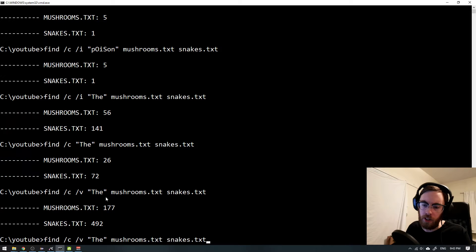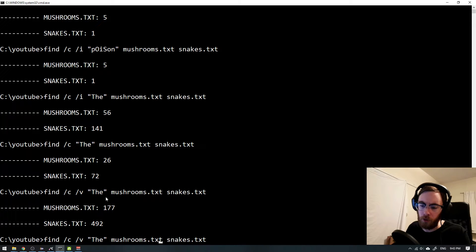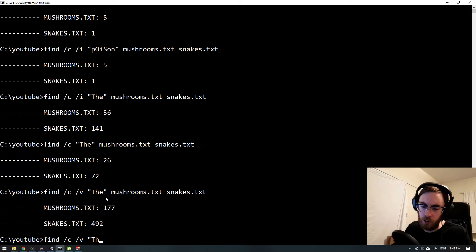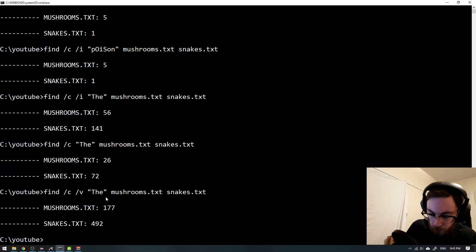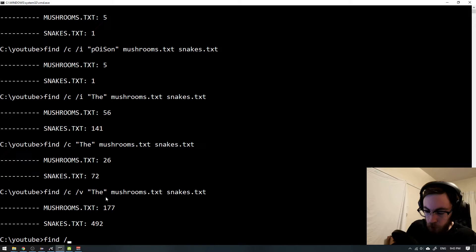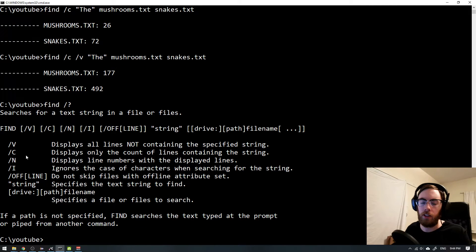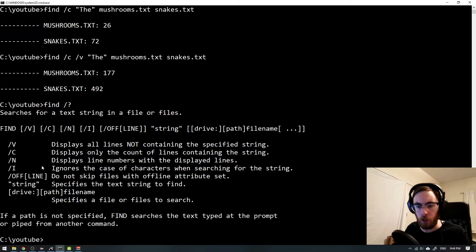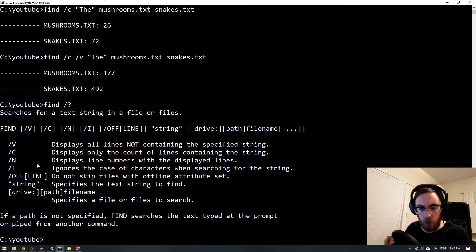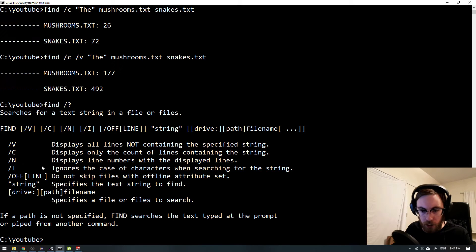And then I think we had one more command. I don't remember it. It's a flag. I write find and then forward slash and then question mark. And here you can see all the help information for the command. So I didn't remember /n.